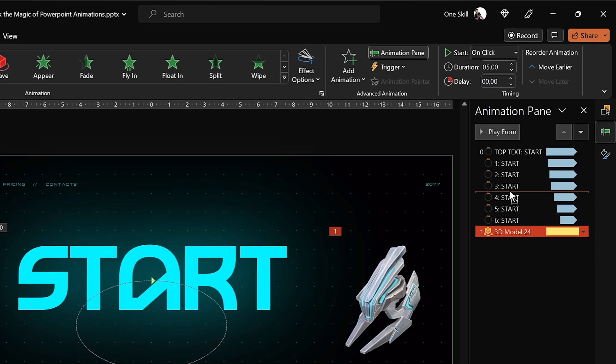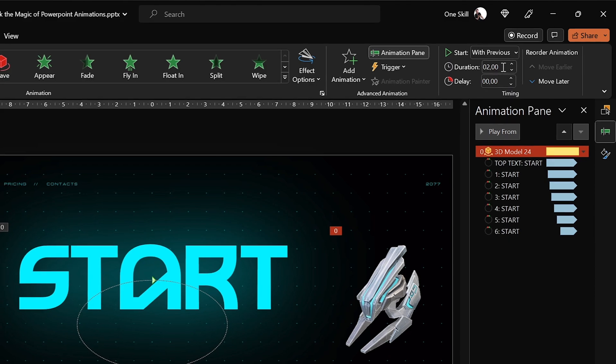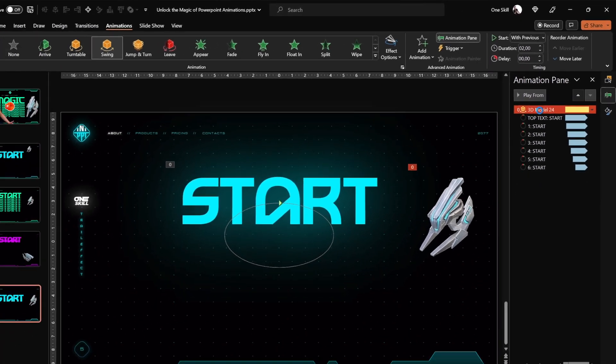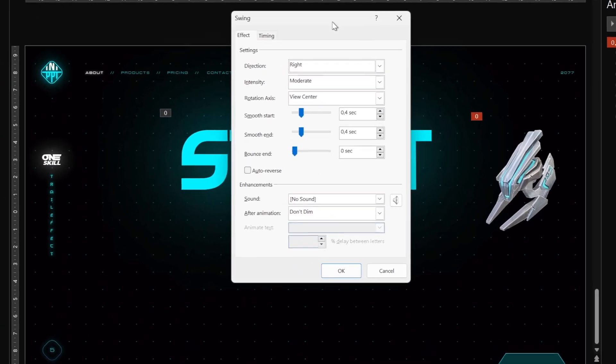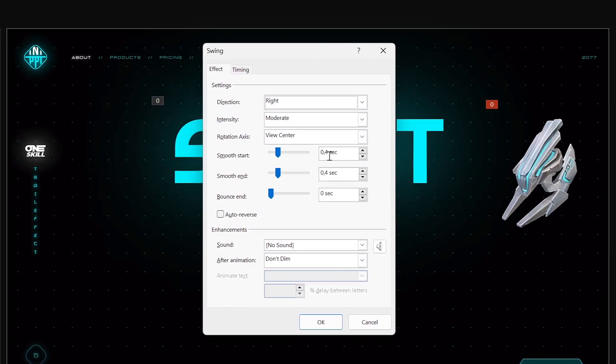Let's move the 3D model animation to the top of the animation pane list. Let's make sure it starts with previous duration 2 seconds. And now in the animation options let's make sure that we add a smooth start and smooth end of 1 second auto reverse activated.